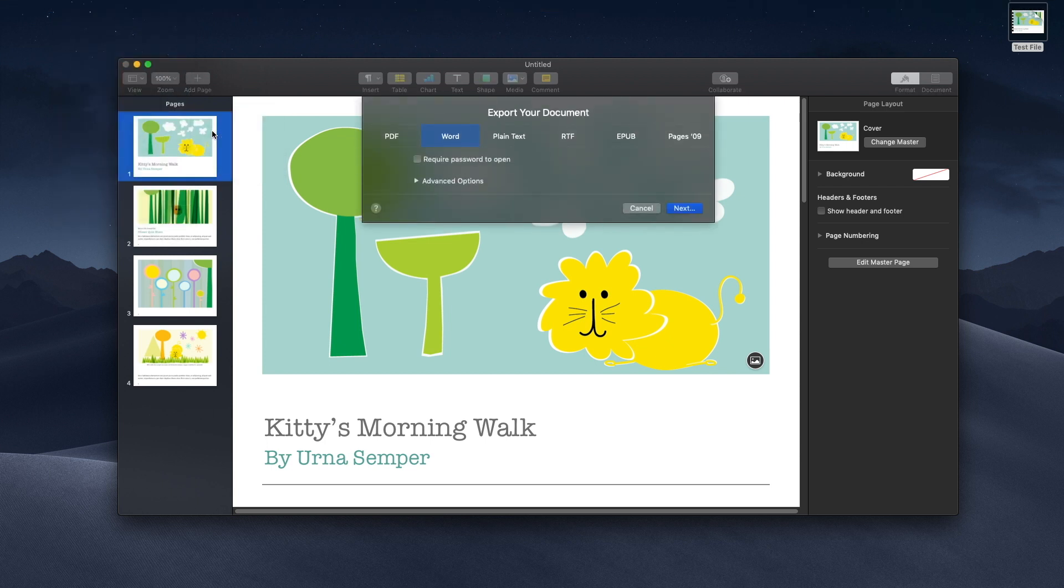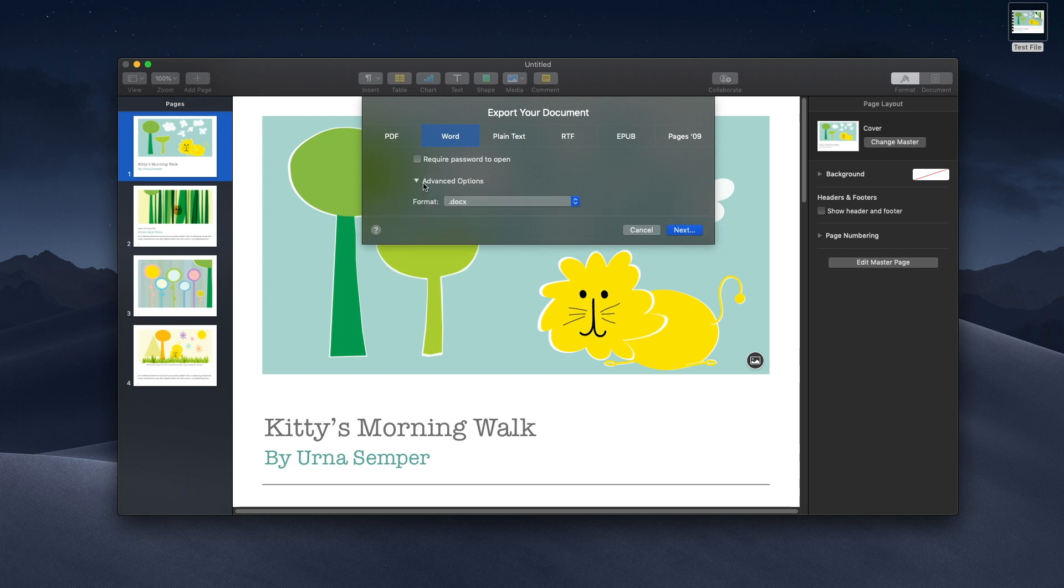Say if you want to require a password, if it's a PDF you select the resolution - if you want good, better, or best quality. In Advanced Options you can see what format you want.